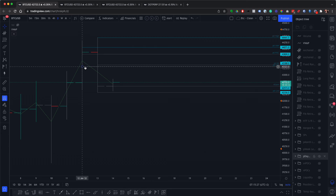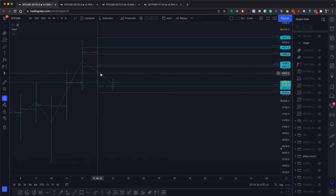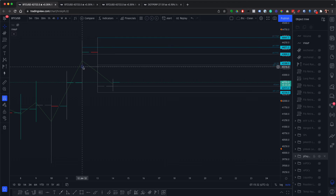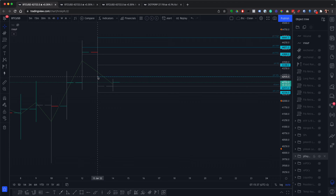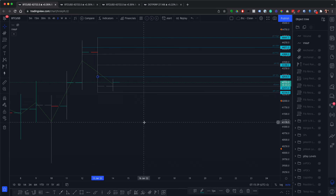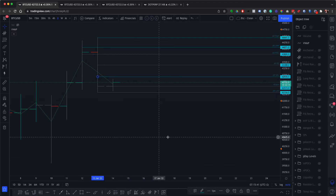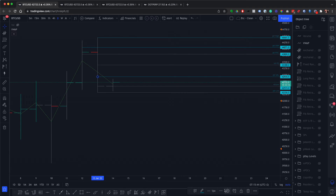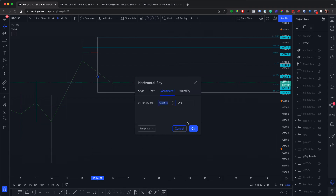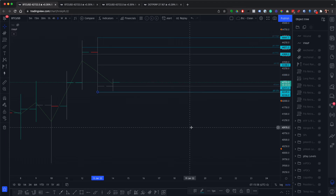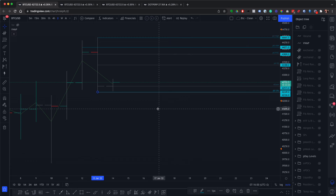The only two levels you can't do for free are the previous day value area low and the previous day value area high. If enough people watch these videos, I'm prepared to do short videos every morning to put these levels in for you. Reading it off my other chart — the previous day value area low is 42349, which is really close to the daily low.